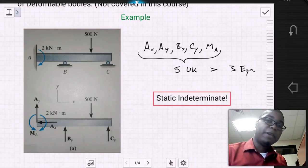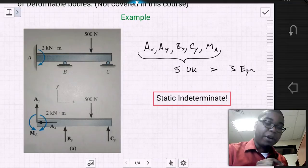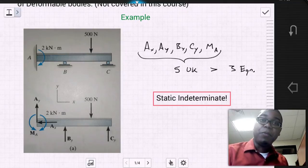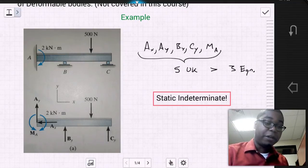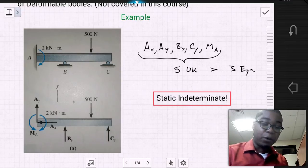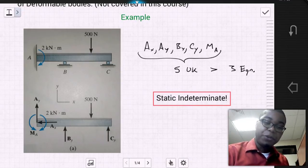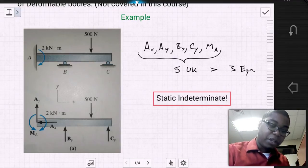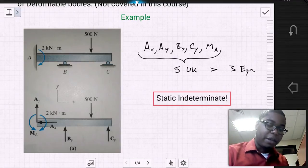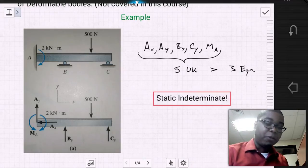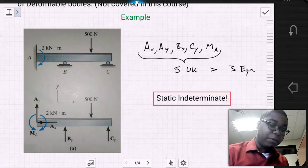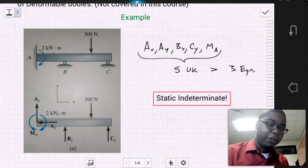In the case of that problem, we are able to eliminate the moment at the fixed support because of the force at point B. But even if we were to do that same approach here — say we were to eliminate the moment A that develops at the end of the beam — we wouldn't be able to, because we have this coupled moment of 2 kNm.